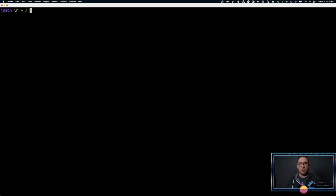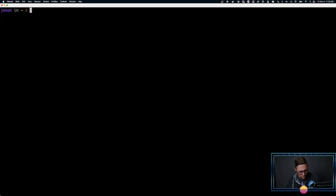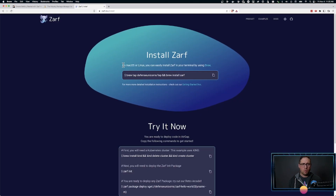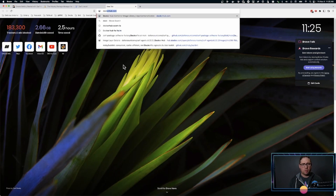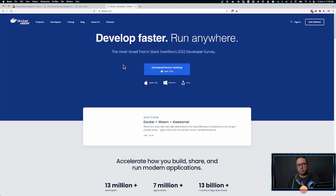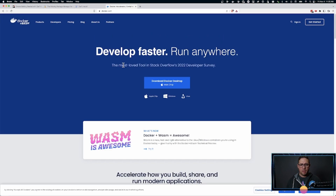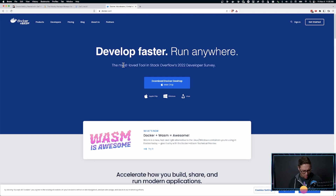So let's create our first XARF package. You're going to want Docker installed. If you need to go get Docker and haven't used it yet, go in your web browser to docker.com. You can download Docker Desktop and you'll have Docker running on your machine.